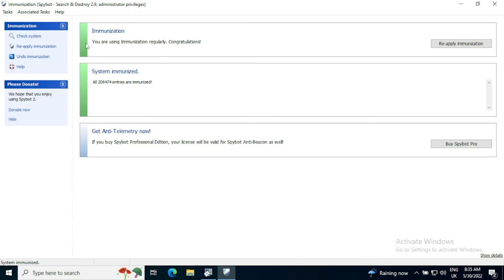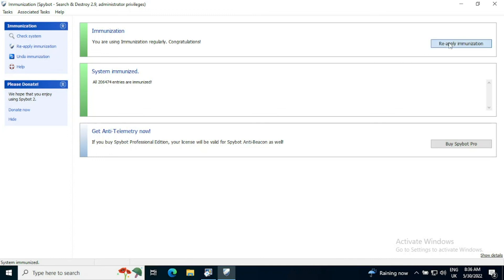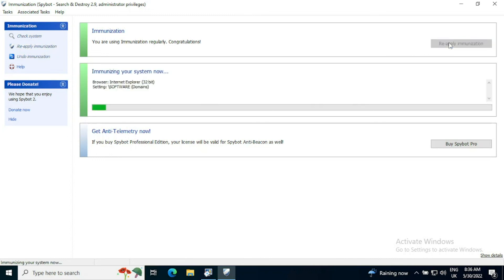The status message at the top will turn to green. Immunization, if you're using immunization, it looks like you're using immunization regularly. Congratulations, we've done all we need to do. And it is important that this is regularly done. So anytime we need to do it or if there is any failed checks, if you click the reapply immunization button, it will simply go through the process again. It will check all the current immunizations are in place and it will also add any new ones.